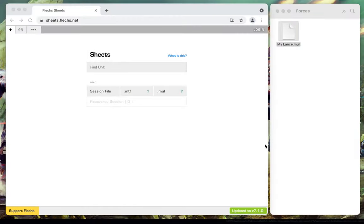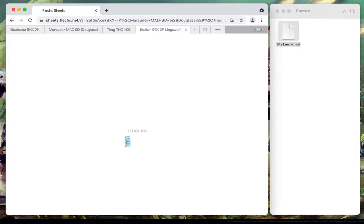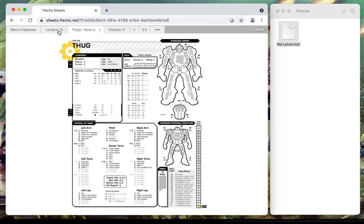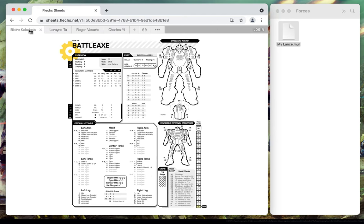In FlexSheet 7.1, you can now import .mul force files from Megamech. This should reduce some of the friction in moving from building a force to running a force.